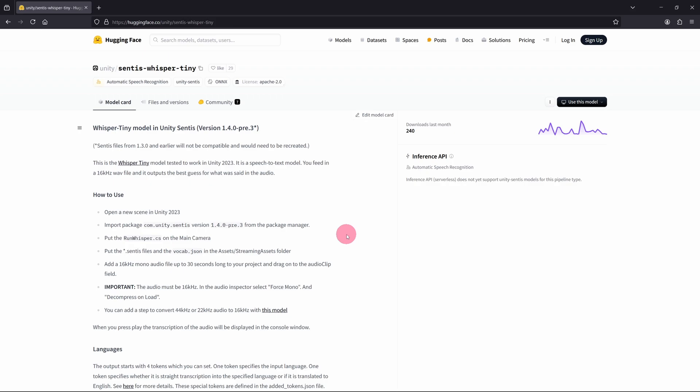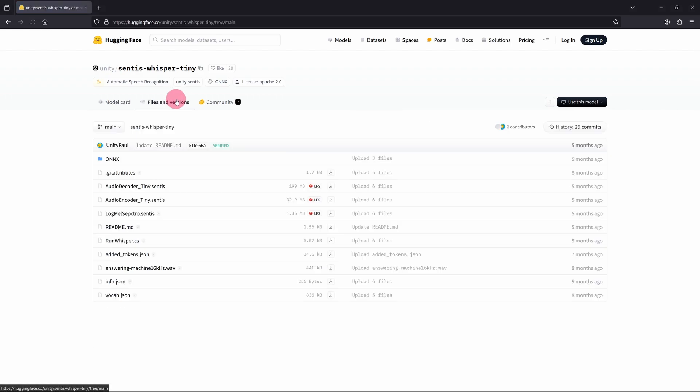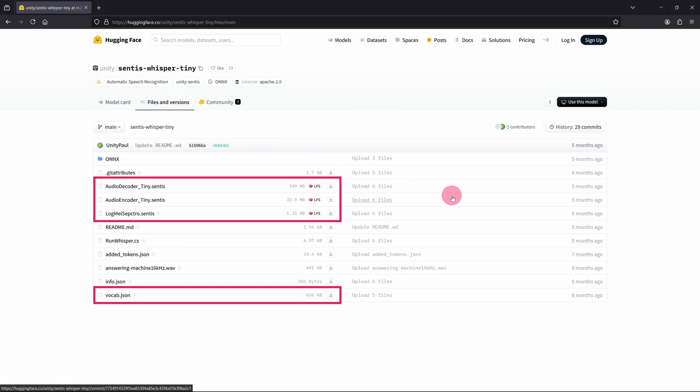On the Sentis Whisper Tiny page, click on the Files and Versions tab. You should see a list of downloadable assets. You need to download these files. Just click on the Download icon to the right of each file. We need the three .Sentis files and the vocab.json file.